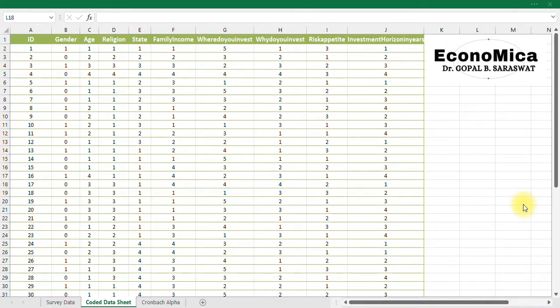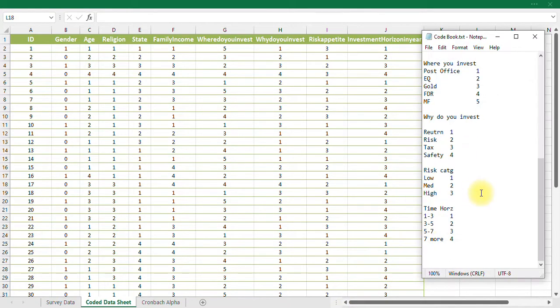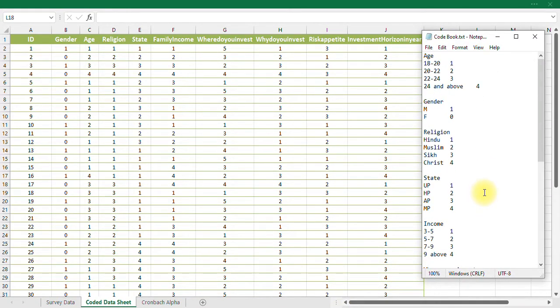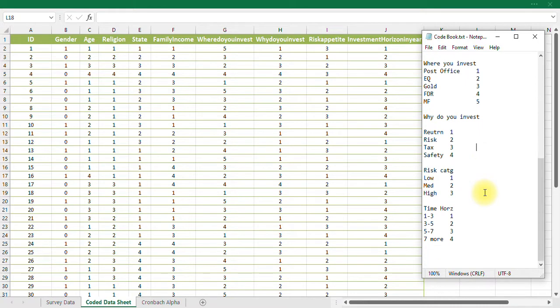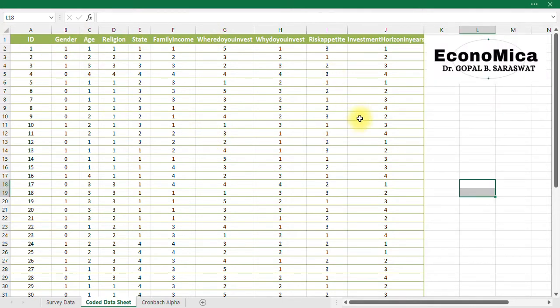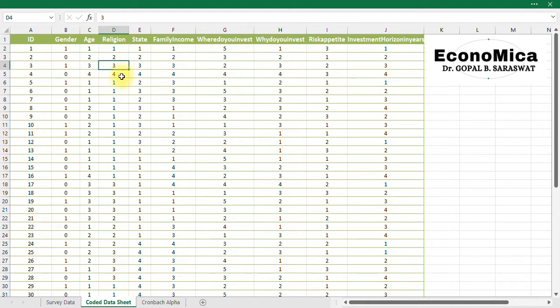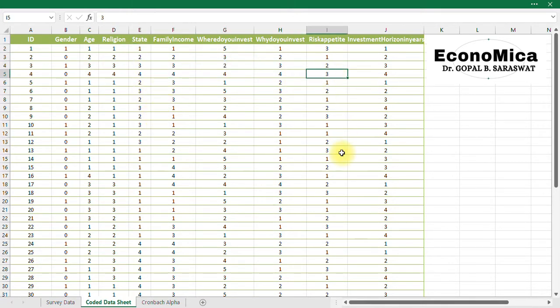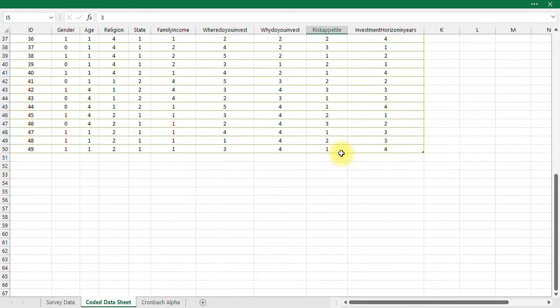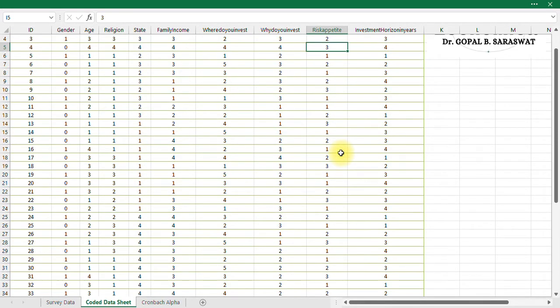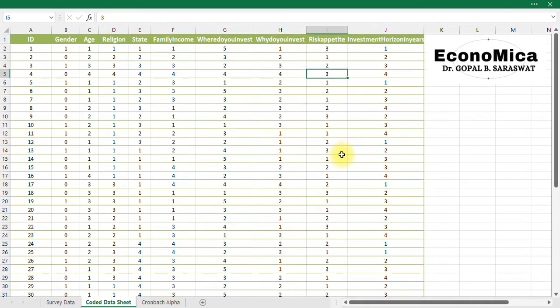So once you use this code book and using this code book, once you transform these responses into the numeric values or numeric codes, we will come up with this particular spreadsheet. And here you can see, gender is coded as 1 and 0, age is coded as 1, 2, 3, 4, religion 1, 2, 3, 4, like this. State, family income, so everything is coded now. All 49 respondents' responses is now coded using Microsoft Excel.